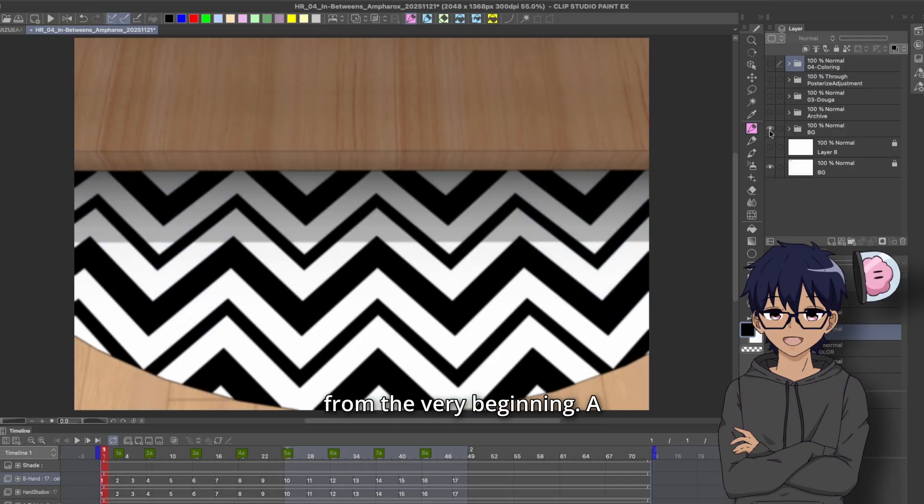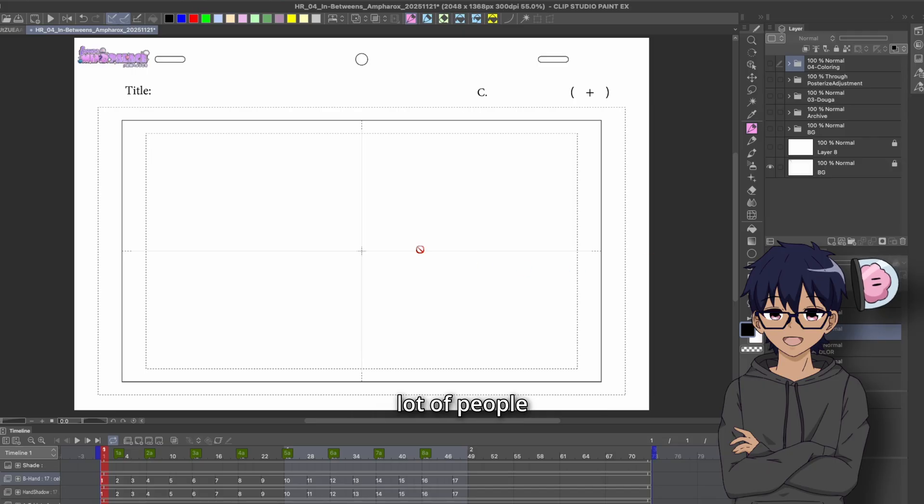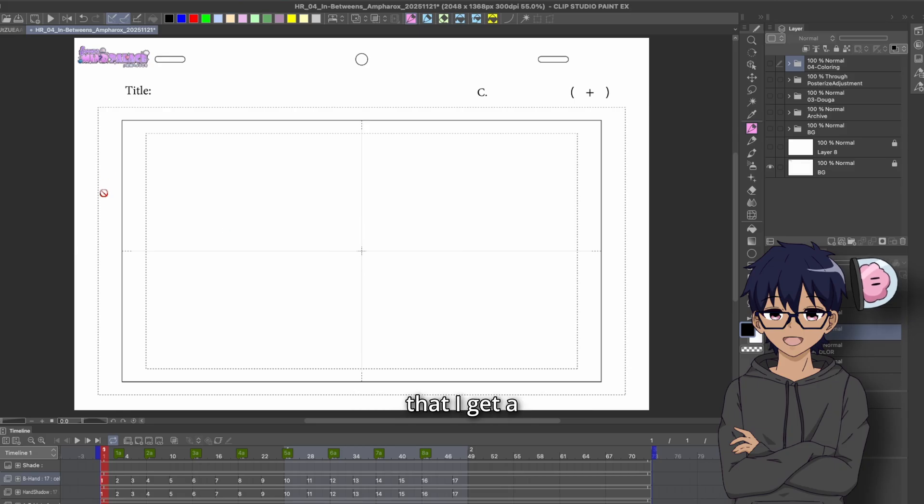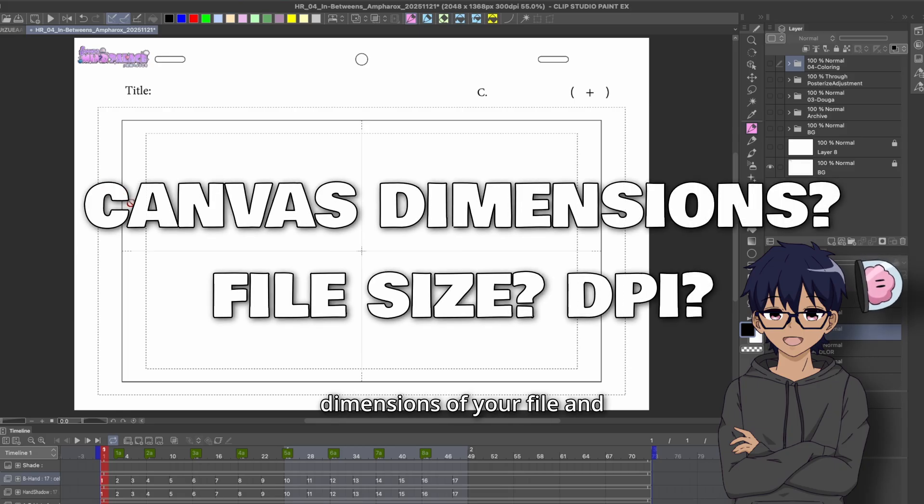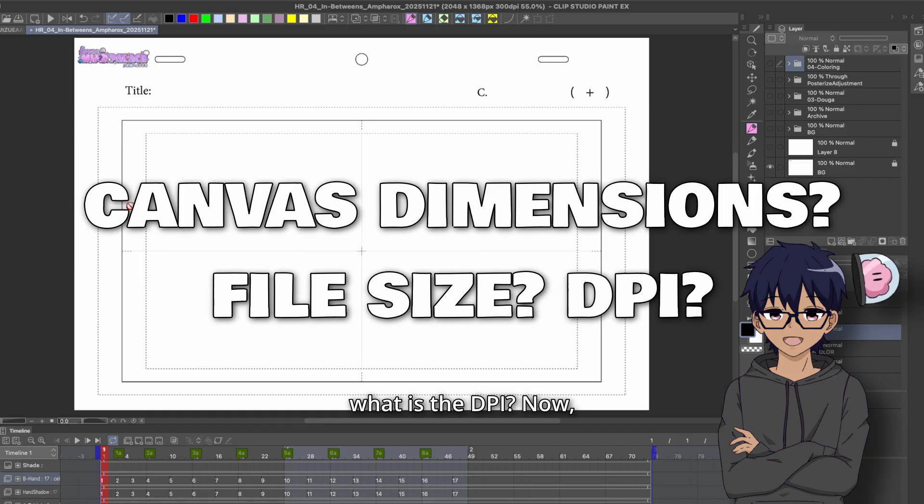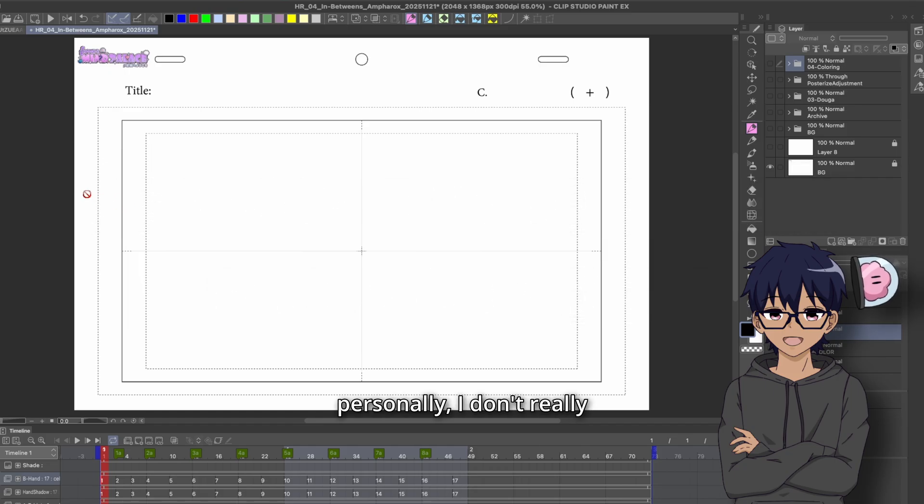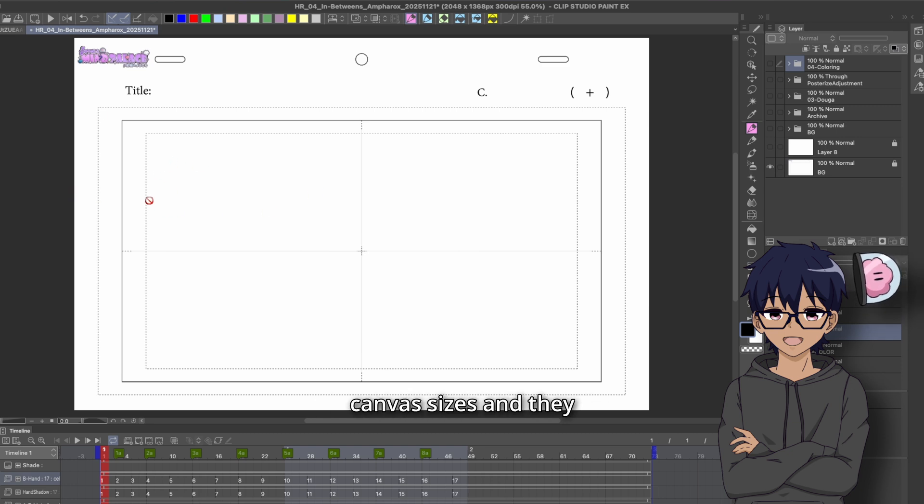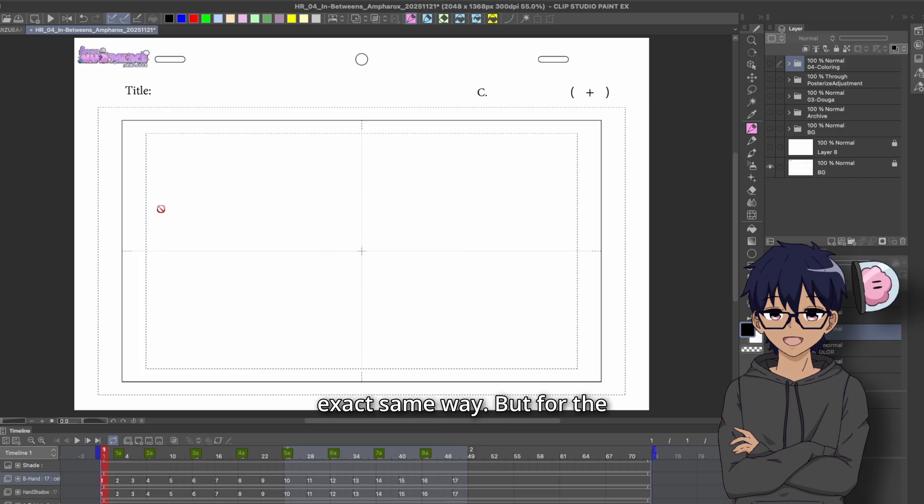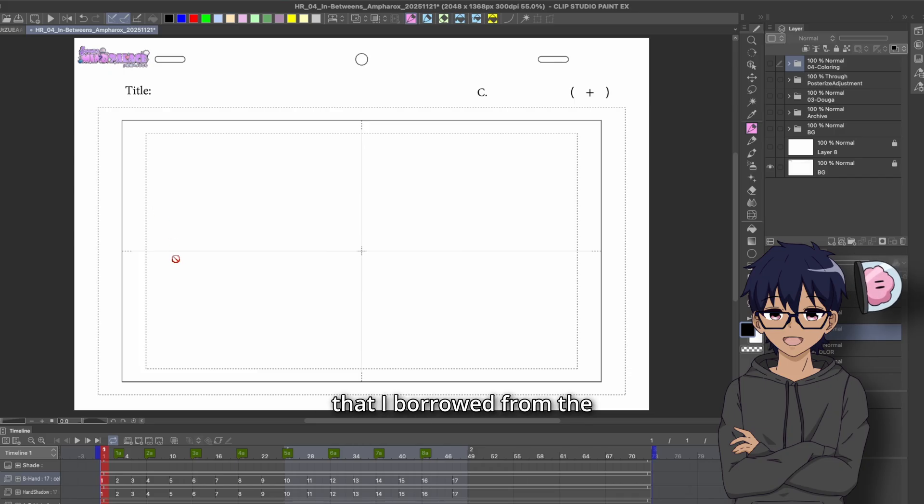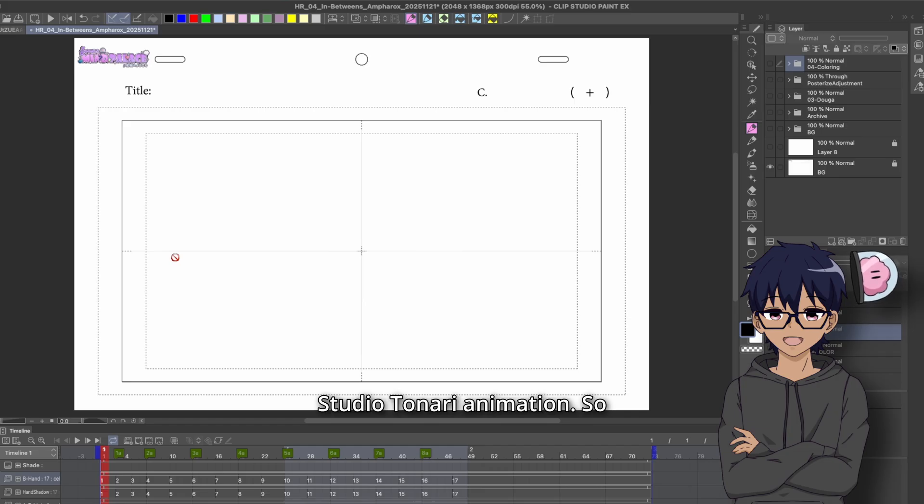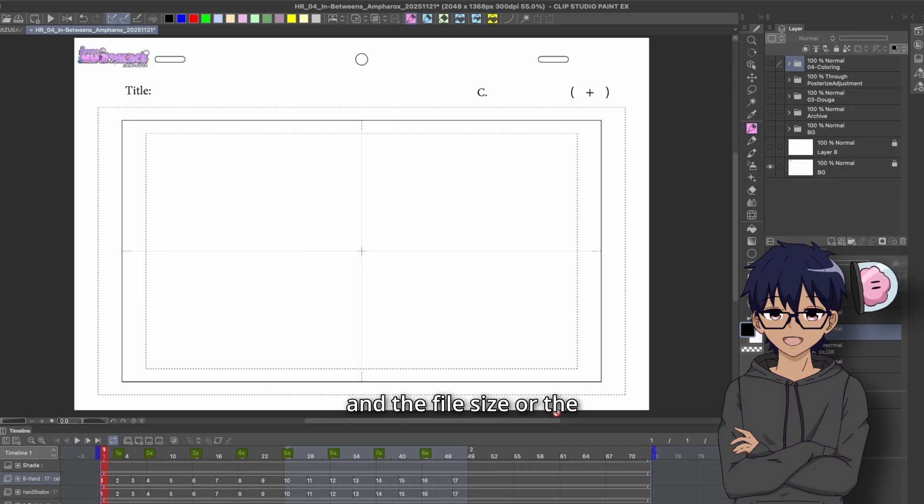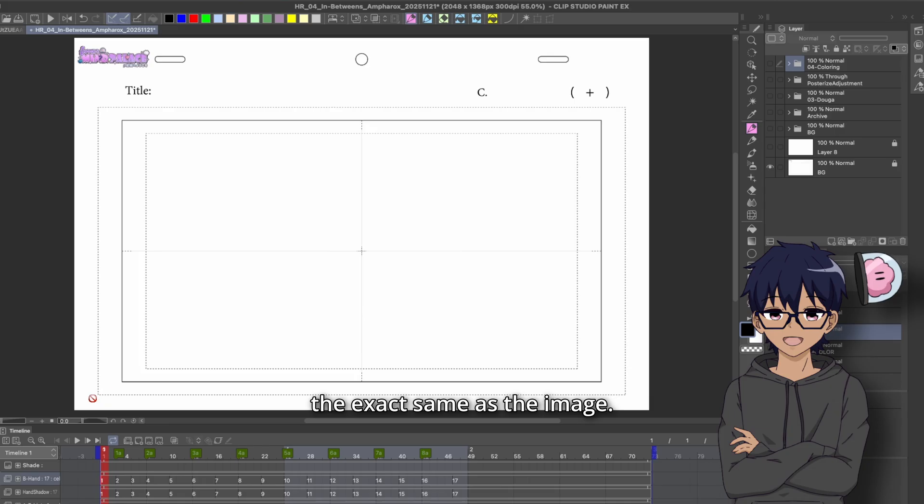So we're going to start off from the very beginning. A lot of people ask me how I set up my Clip Studio timeline. So first of all, the question that I get a lot is what is the dimensions of your file and what is the DPI? Now, personally, I don't really know or necessarily care about the file size because I've worked with a whole bunch of different canvas sizes and they all basically function the exact same way. But for the purposes of this, I am recreating a template that I borrowed from Studio Tonari Animation. So they use a keyframe layout template like this.